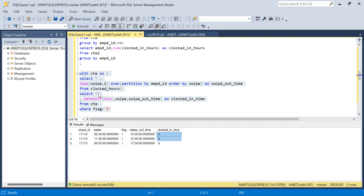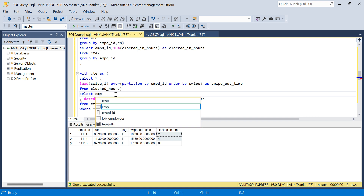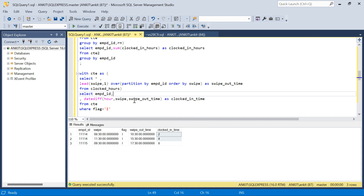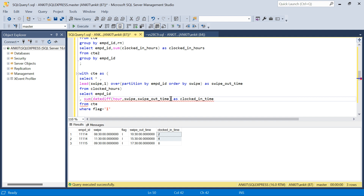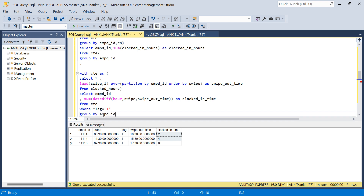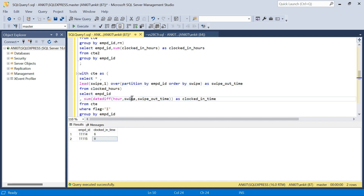Now I can aggregate directly: SELECT emp_id, SUM(clocked_in_time) GROUP BY emp_id, and that gives me six hours and eight hours — the same result. I hope it makes sense. Let me know if you have a better or easier solution in the comments. Do like my videos — it helps me grow the channel and motivates me to put out more content. Thanks for watching, have a great day!